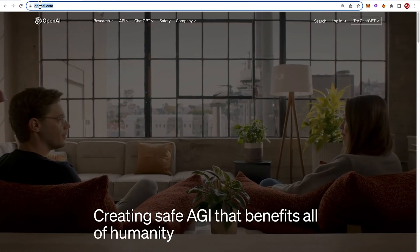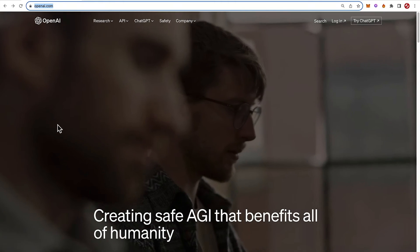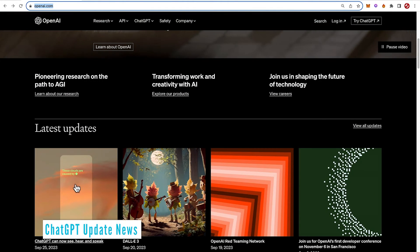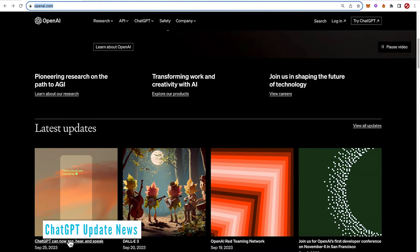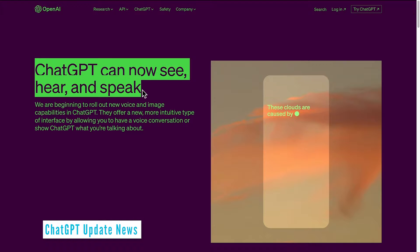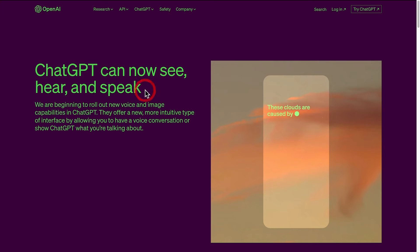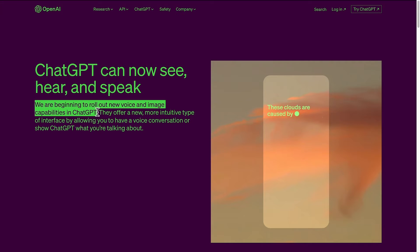Over on the openai.com homepage, after scrolling down, you can see there's a latest update called ChatGPT can now see, hear and speak. And it continues that OpenAI are beginning to roll out the new voice and image capabilities in ChatGPT.